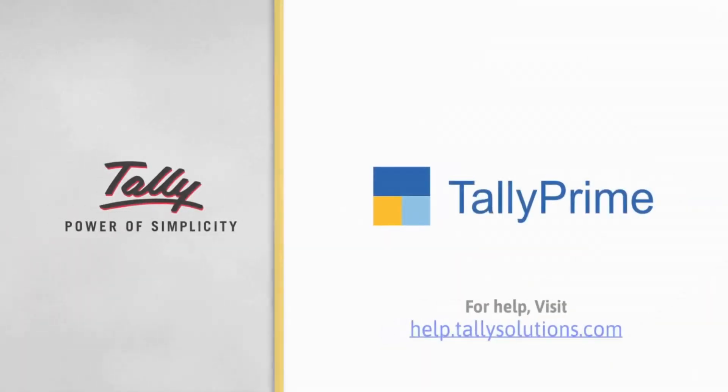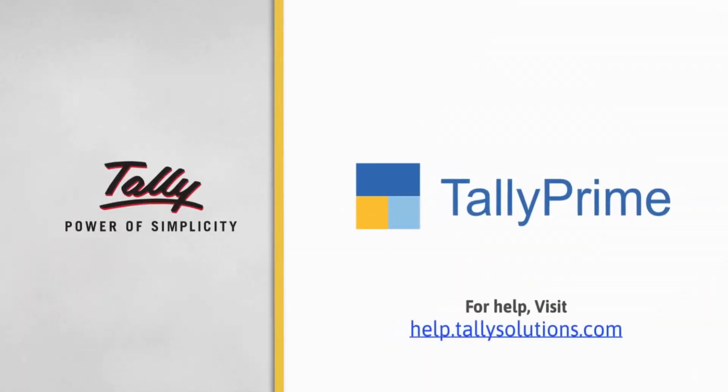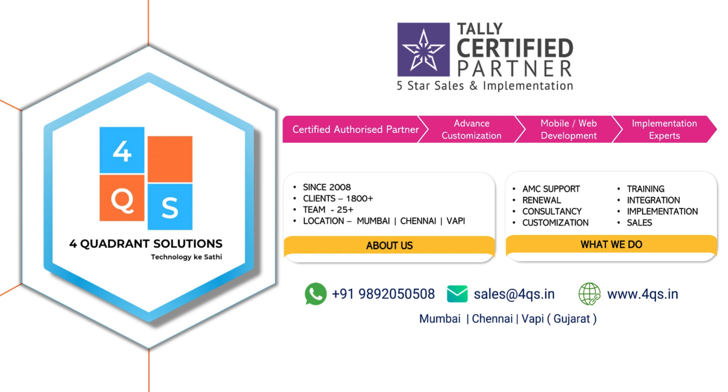Thank you. To know more about TallyPrime features, visit help.tally.